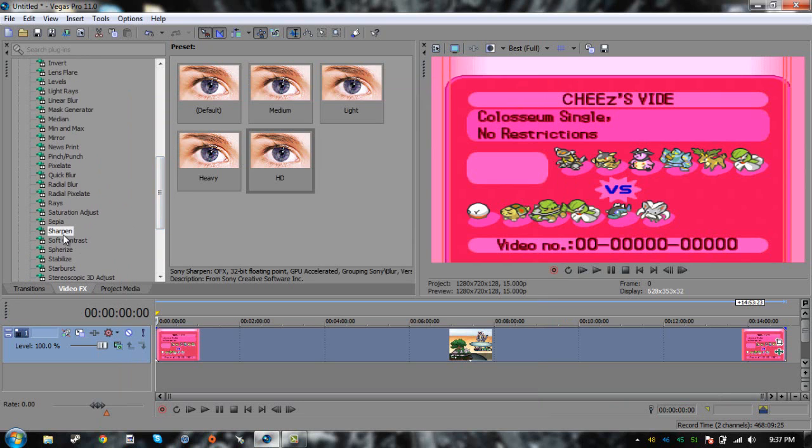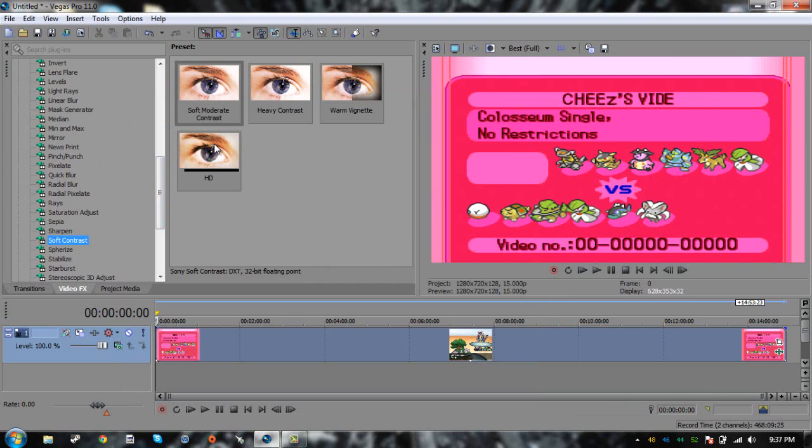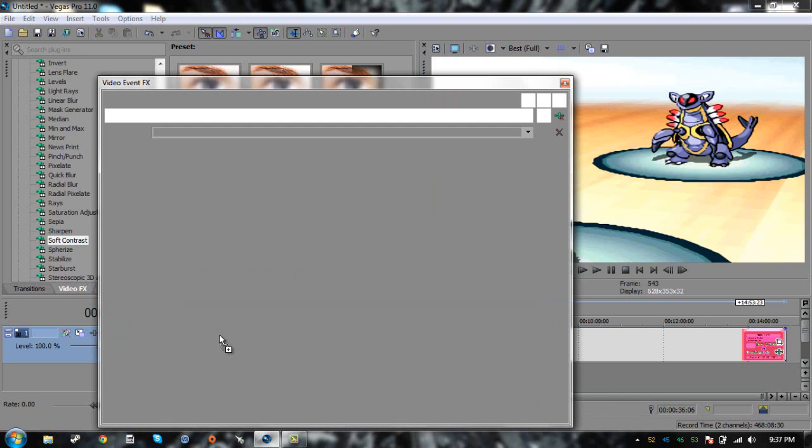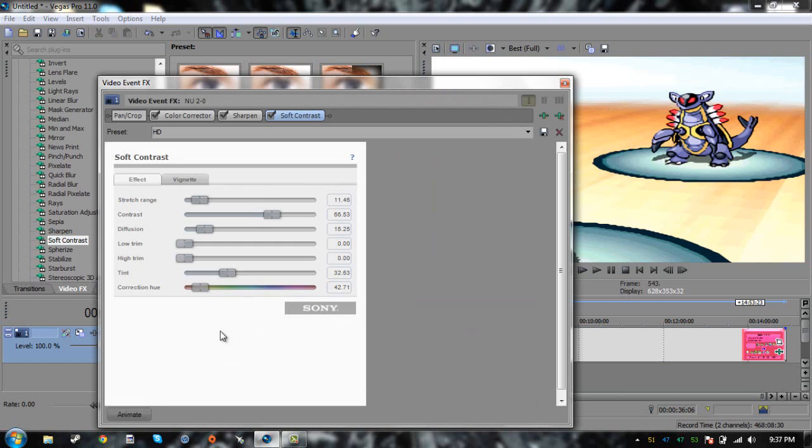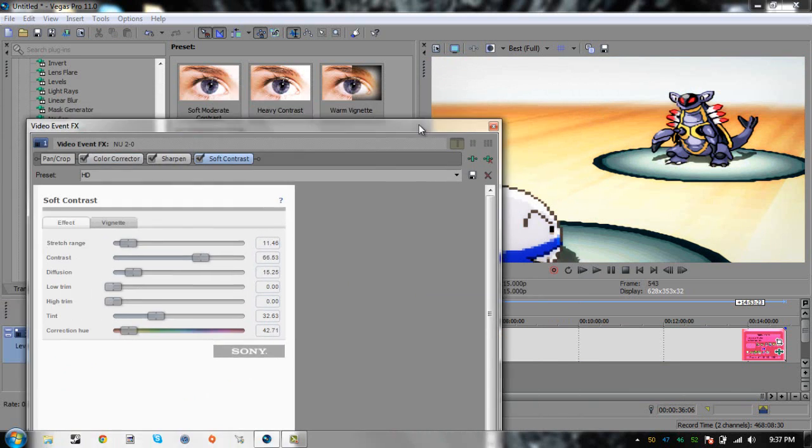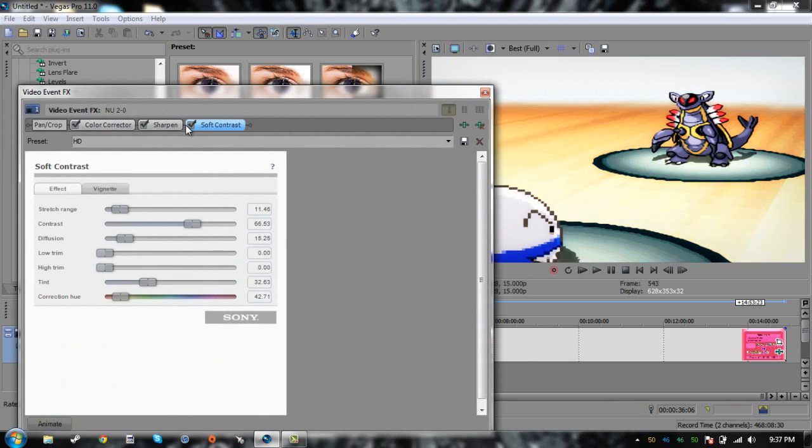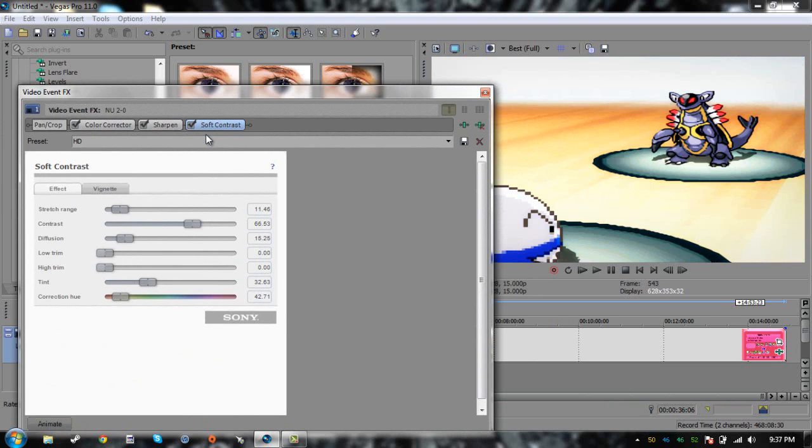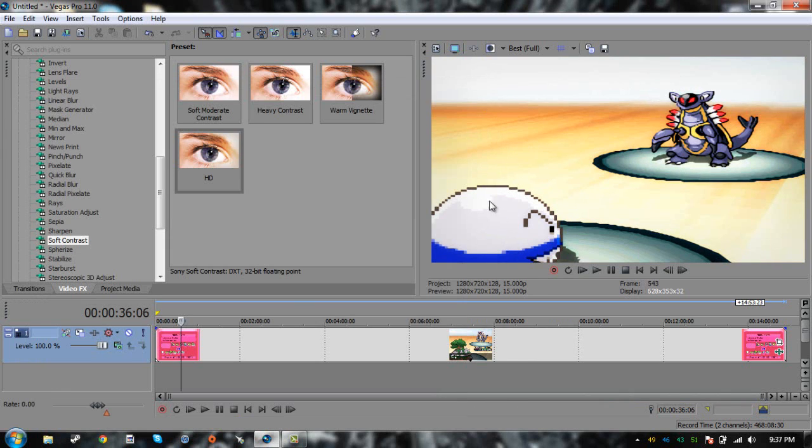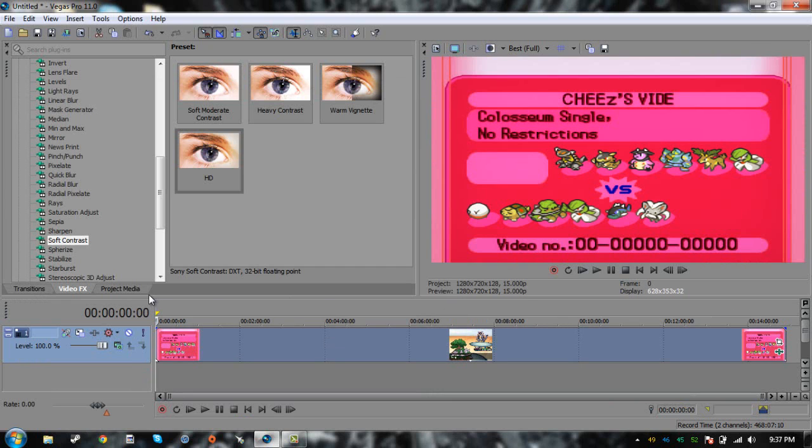What you're going to want to do is you can actually add this soft contrast. Soft contrast actually gives the video a little bit of a more professional kind of look. If you can see now, the video is kind of bright. But you add the soft contrast, it gives like a little shadowing into it. So I like to put that on my battles. I don't put it on my Let's Play because it takes a little bit longer to render the soft contrast.